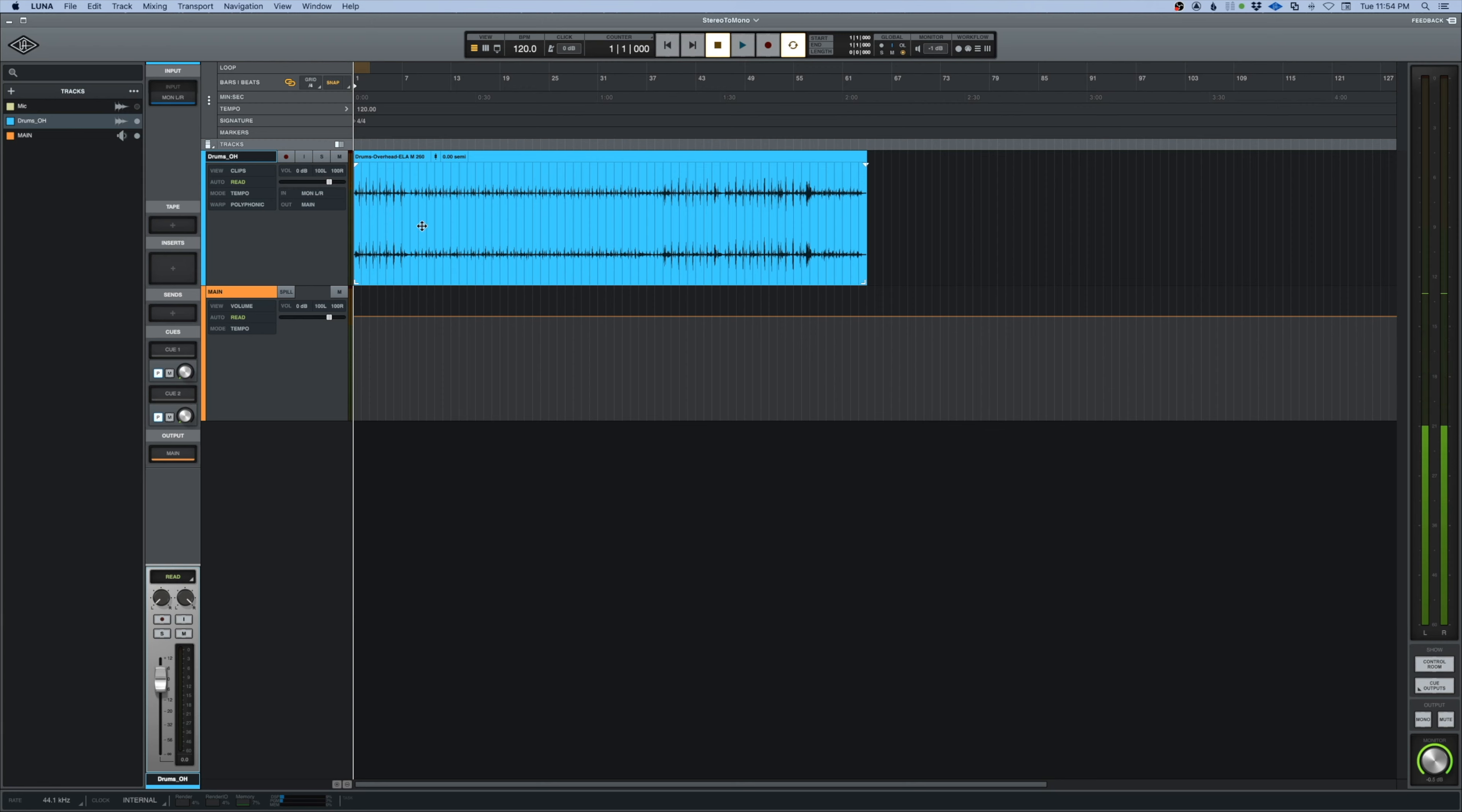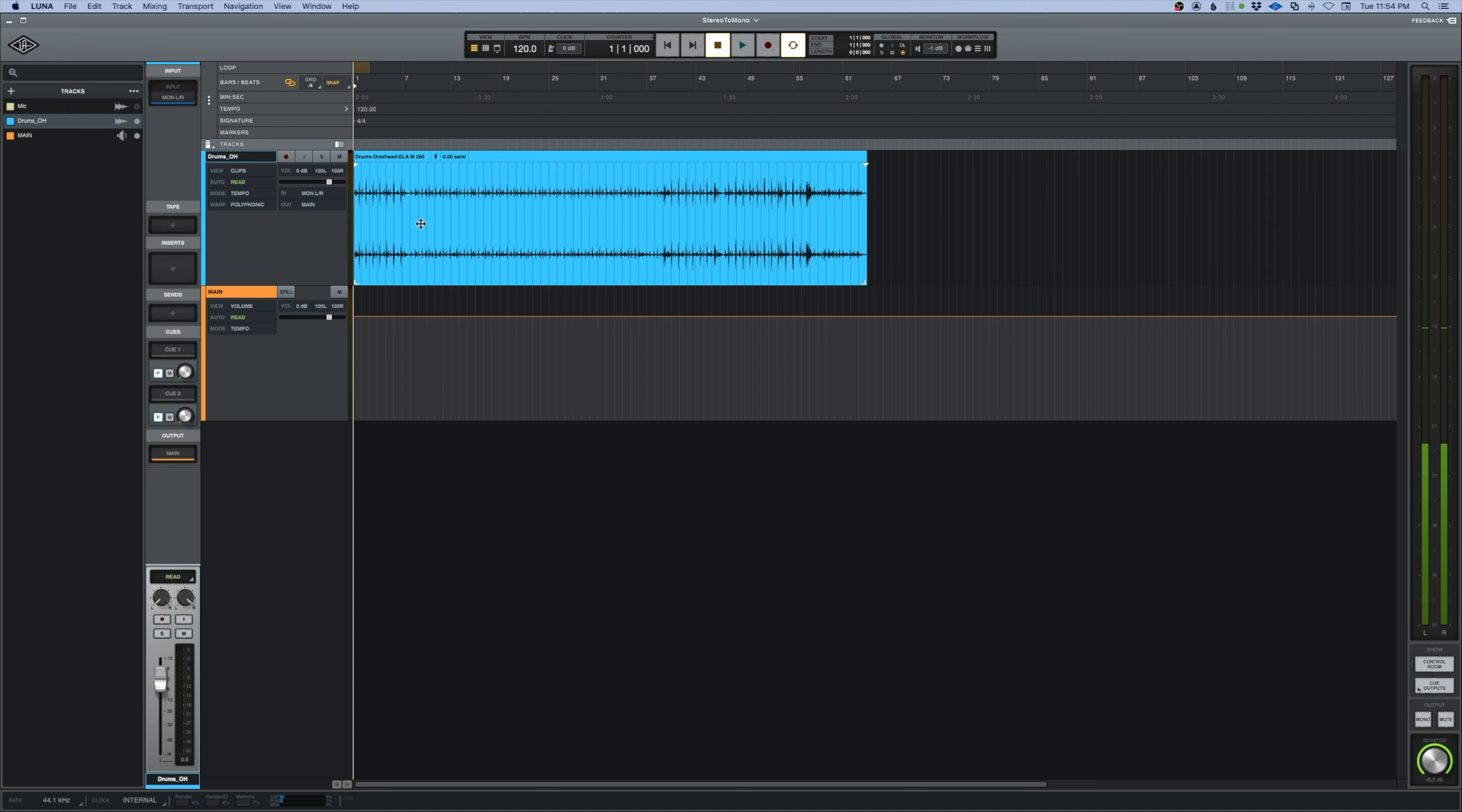This happens a lot when we're sent large mixes where we'll end up with maybe a kick drum in a stereo file and it's obviously not supposed to be stereo, or you may end up with an overhead like I have here where we would maybe want to affect one side more than another or do something different on both sides.